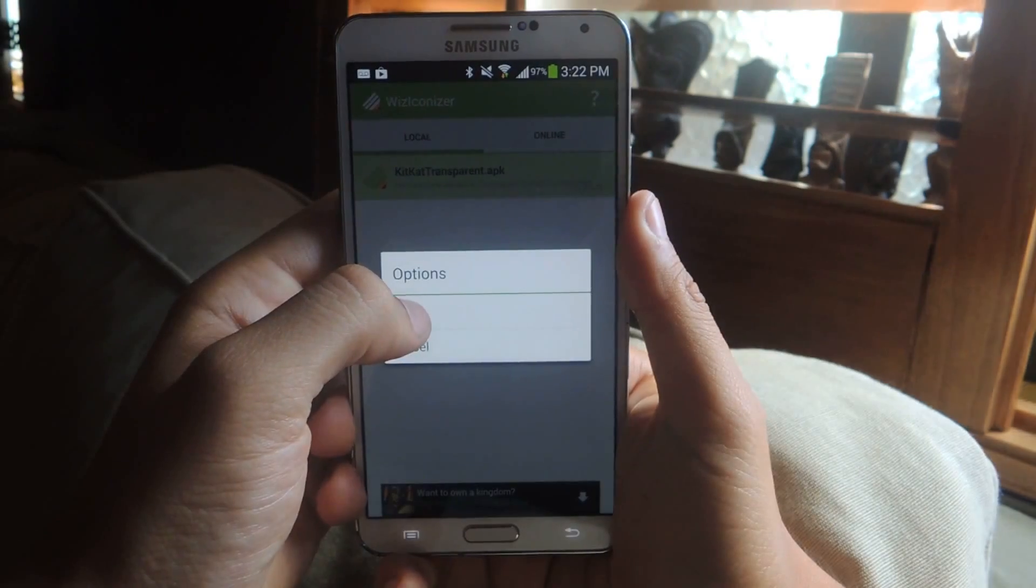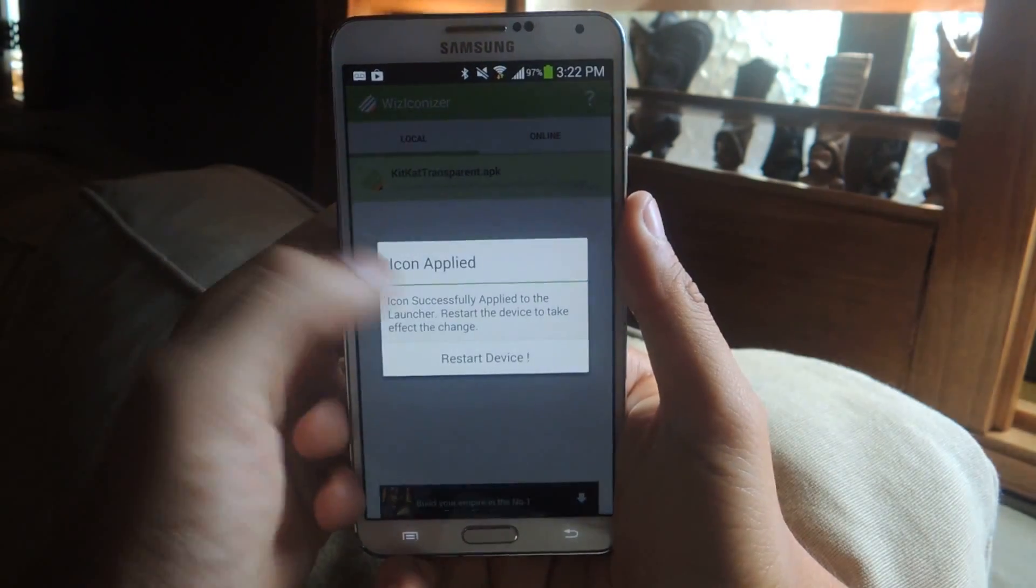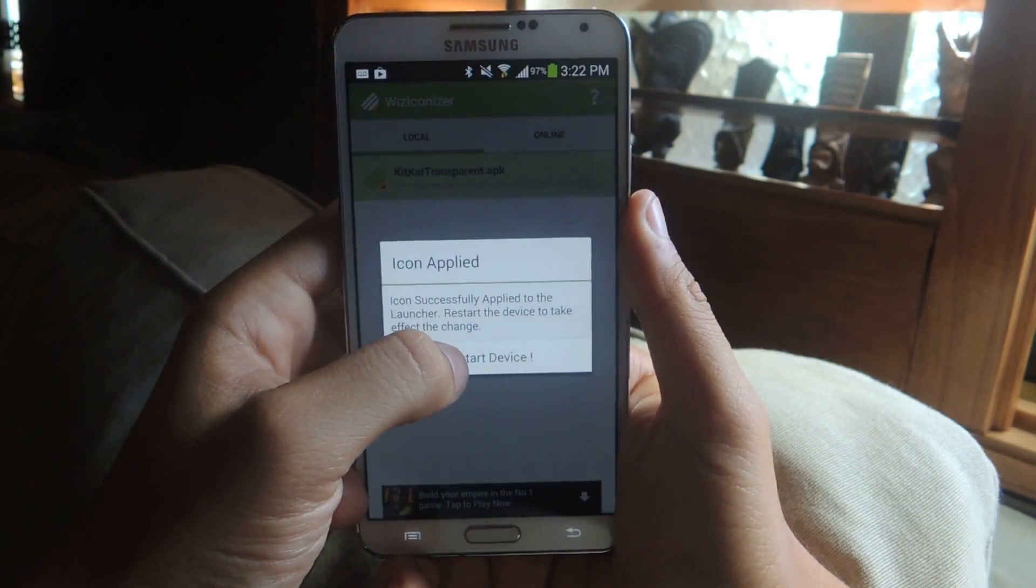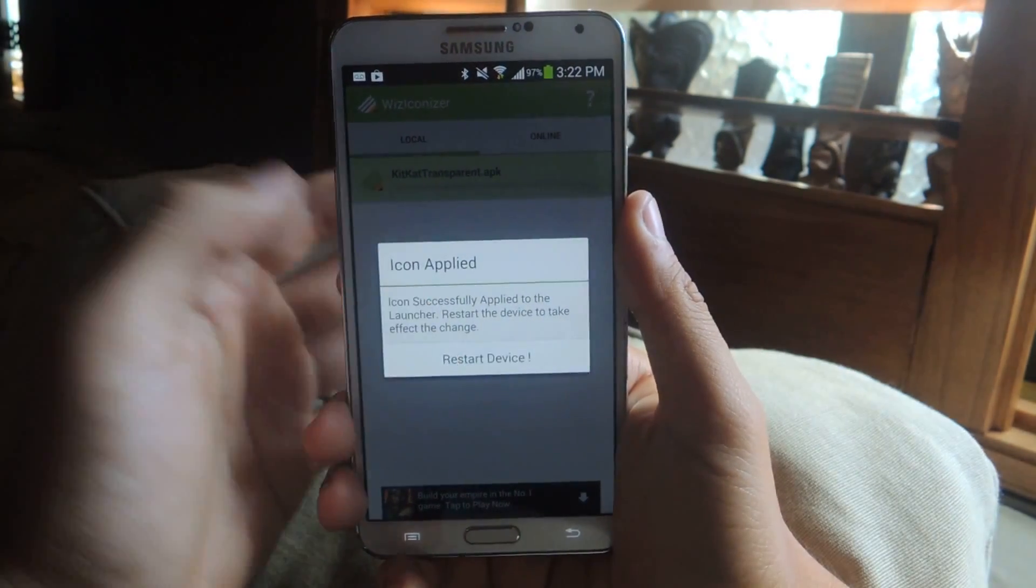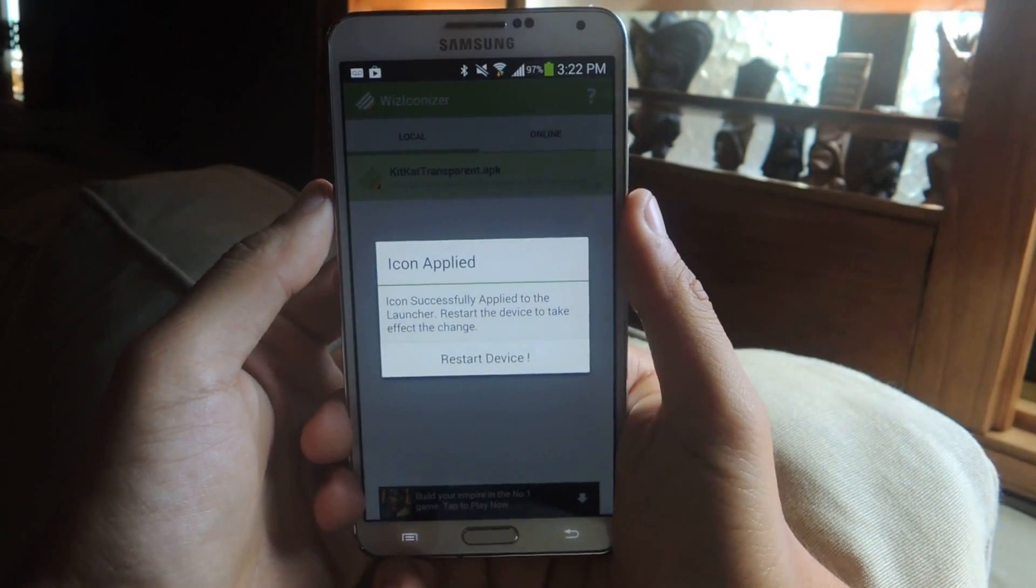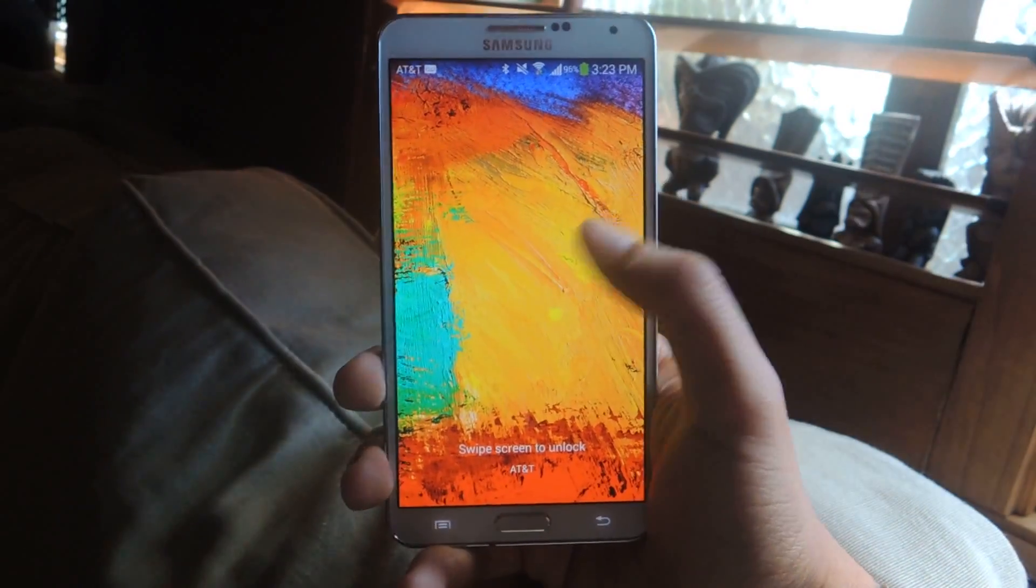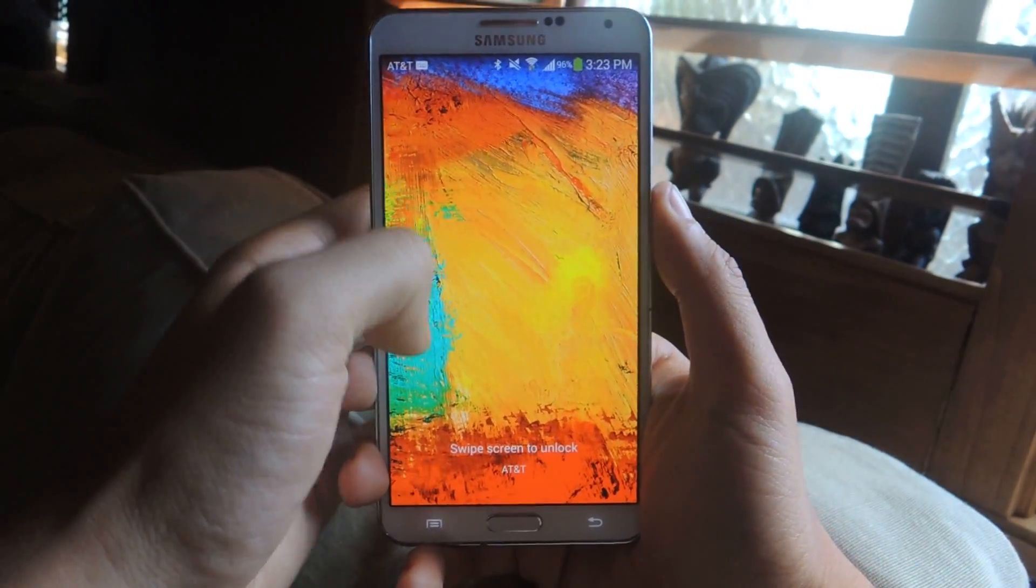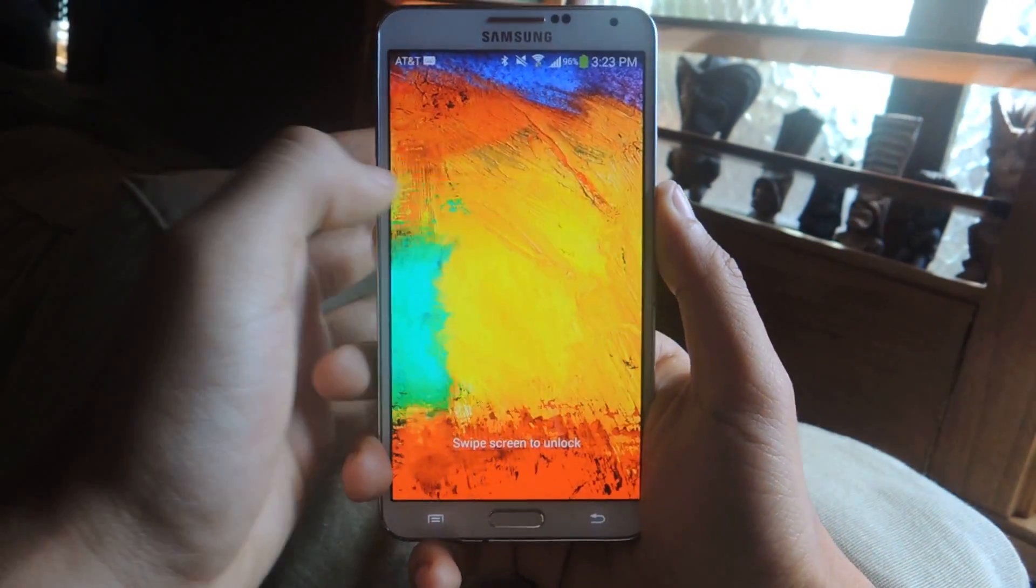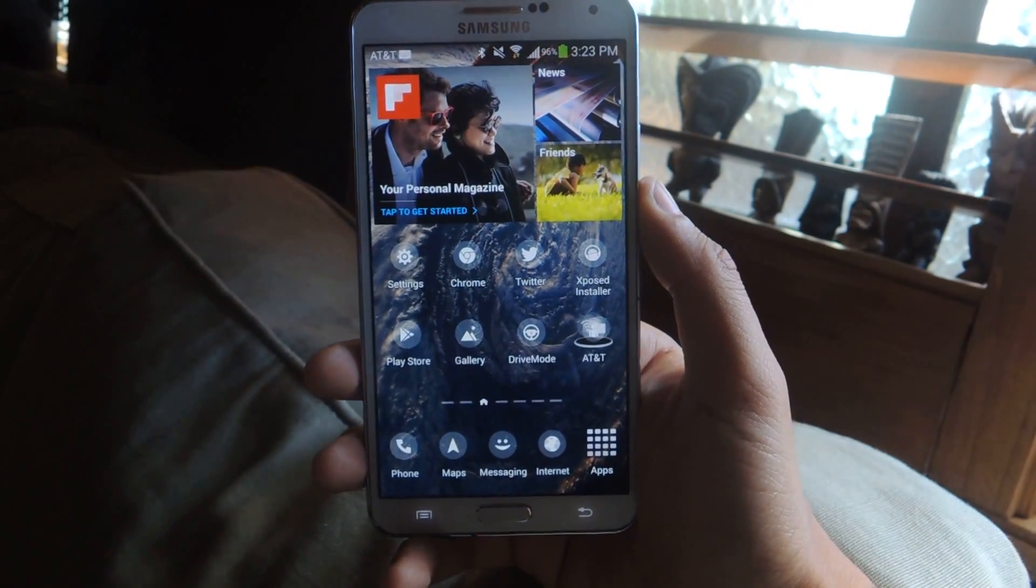And then you press apply. It'll restart device and when we come back you'll see that the icons have been changed. Okay now we're back and so I'm going to unlock the screen and there you should see that your icons have changed.